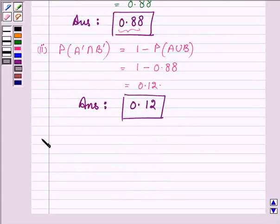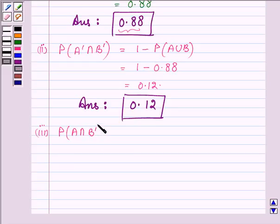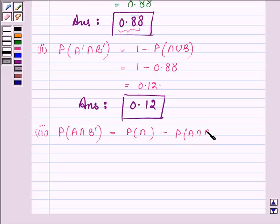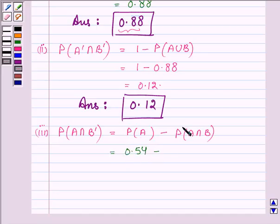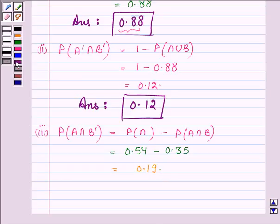Now let us proceed to the third part. Here, we have to find probability of A intersection B complement, and this is equal to probability of A minus probability of A intersection B. This is further equal to 0.54 minus 0.35, and on simplifying, we get 0.19. Hence, the answer to the third part is 0.19.